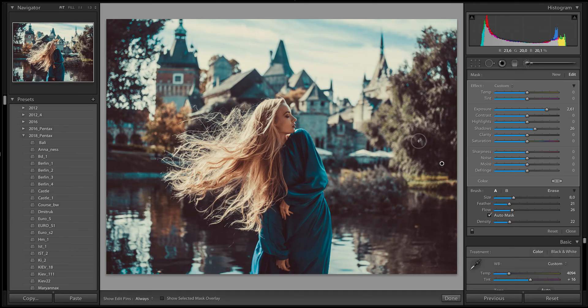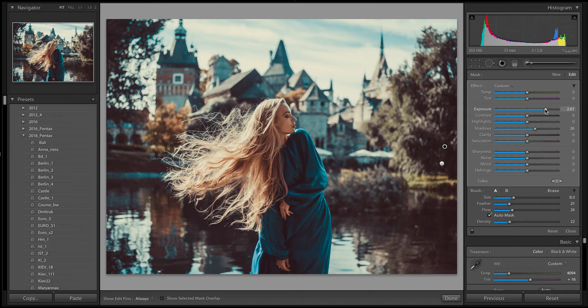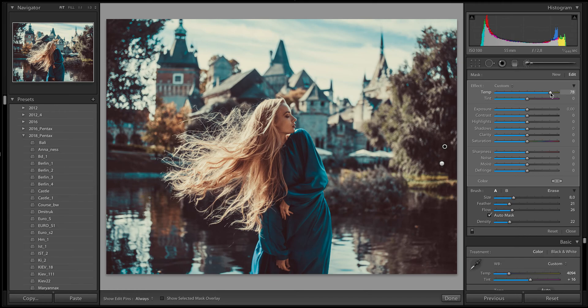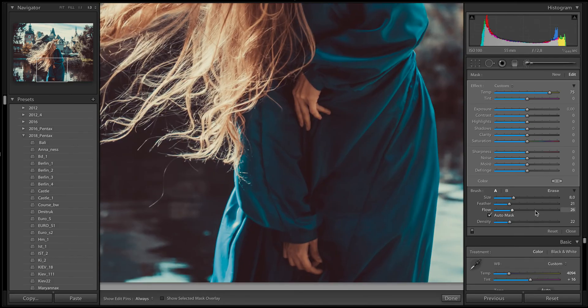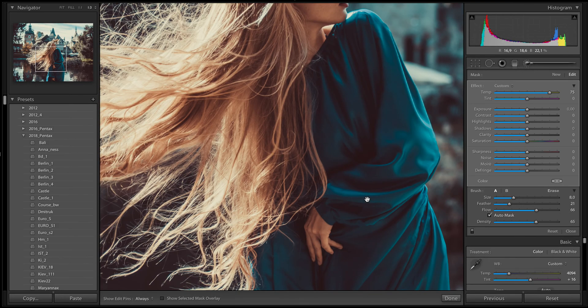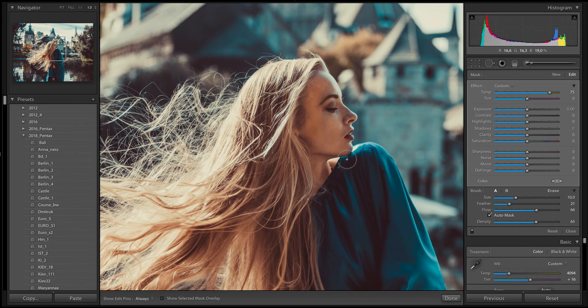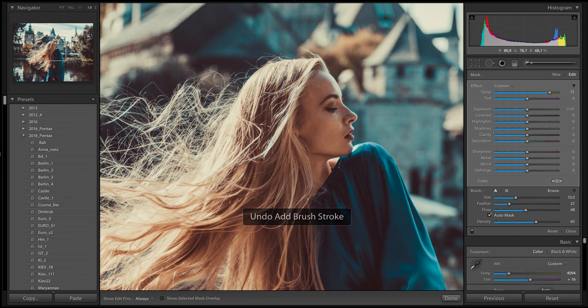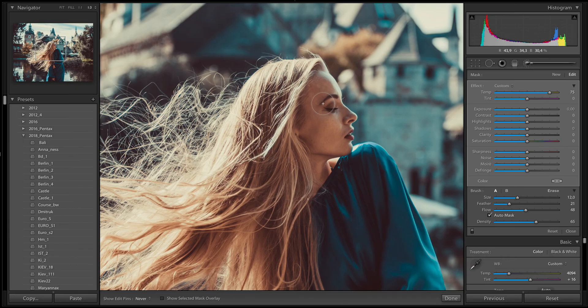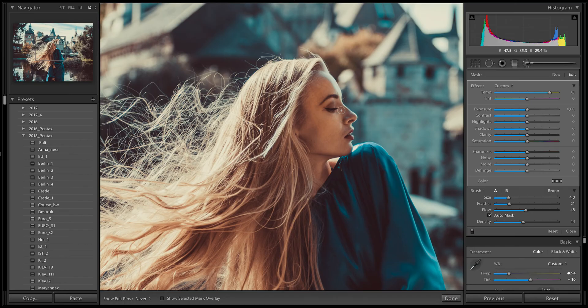And then another secret: I take another brush and use only white balance temperature adjustment. Put it like 70-75, I think it's okay. And depends on part of my image I change flow and density. And add some warm tones here. Oh, I think it's too much. I believe this is enough to the skin. See, now I work only with the skin tone by the brush.